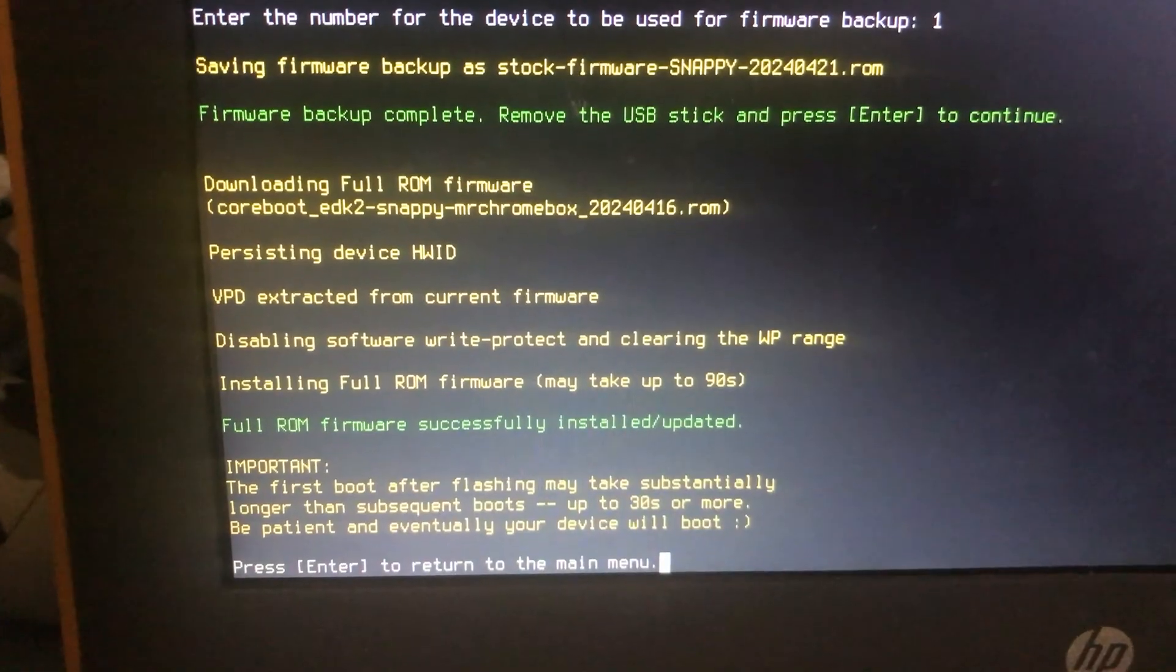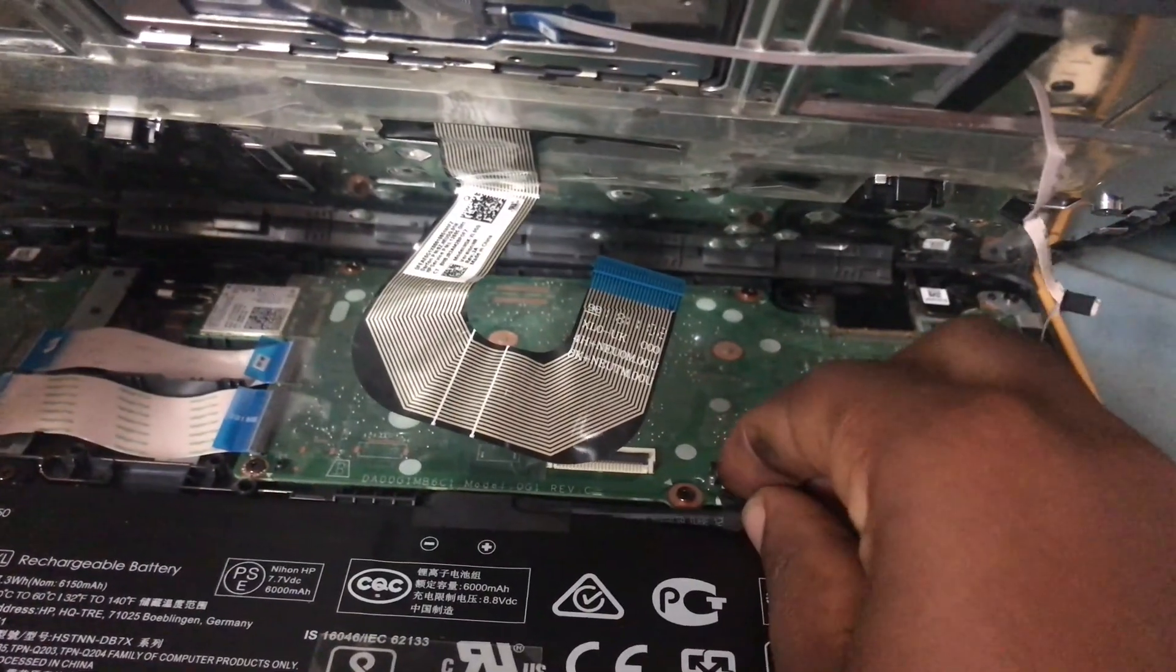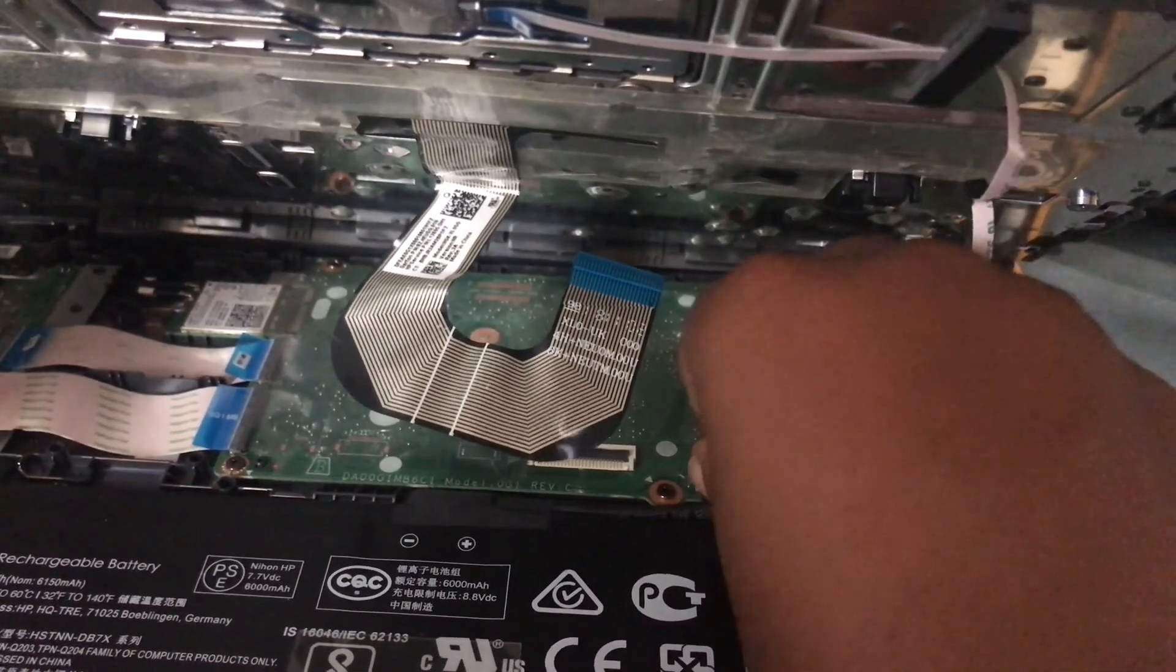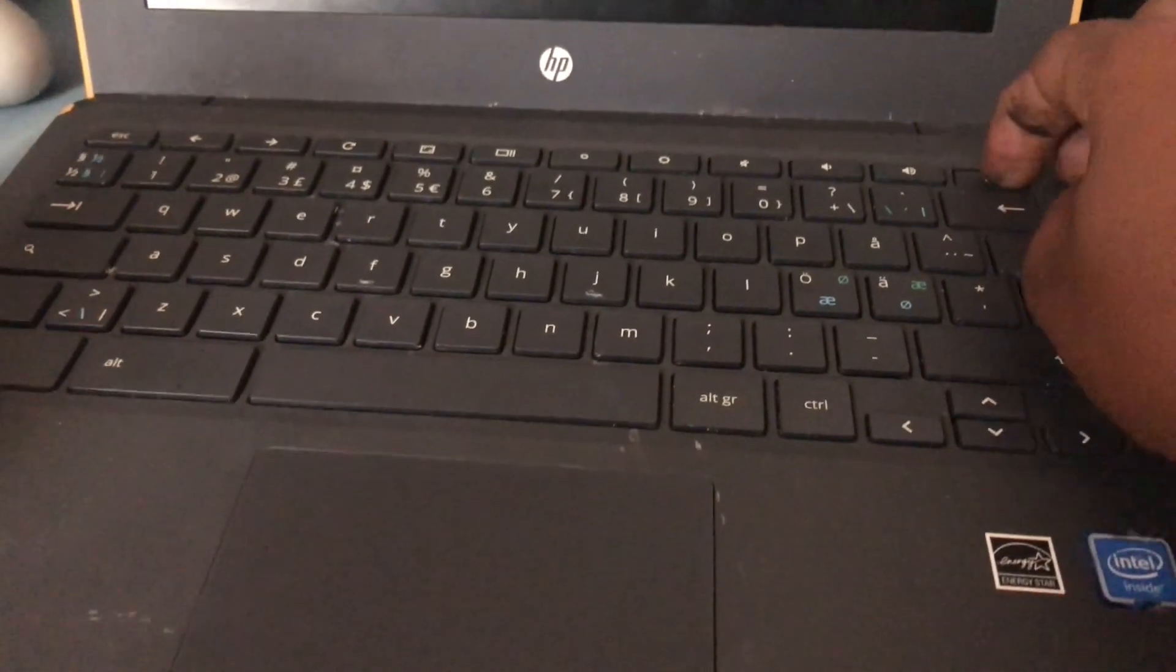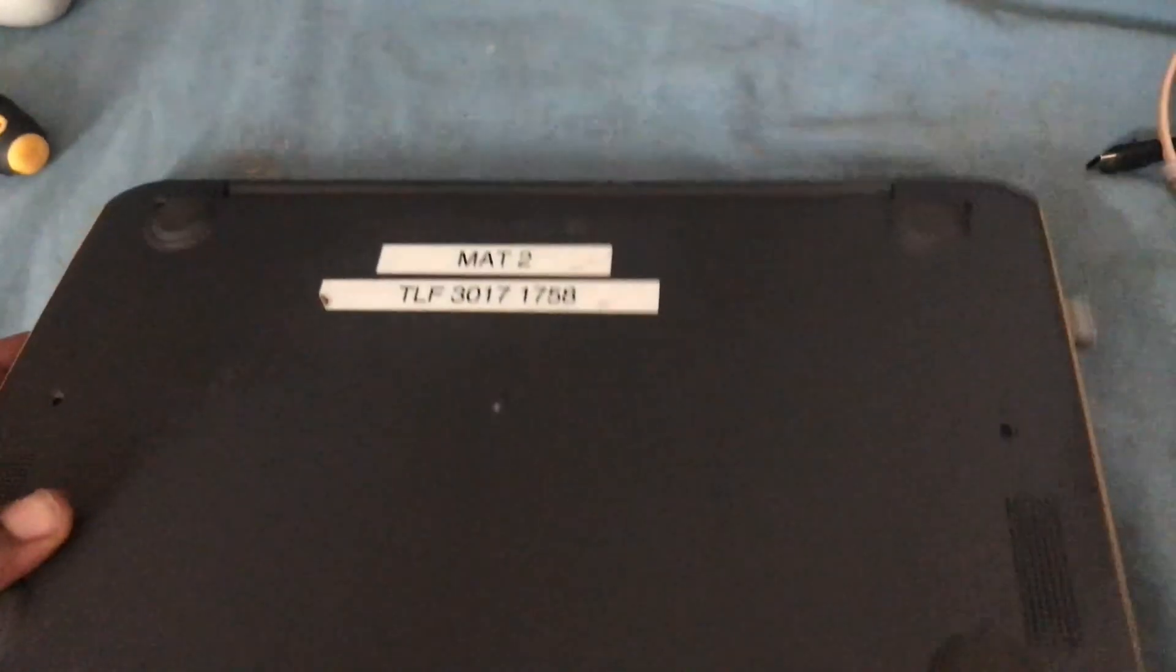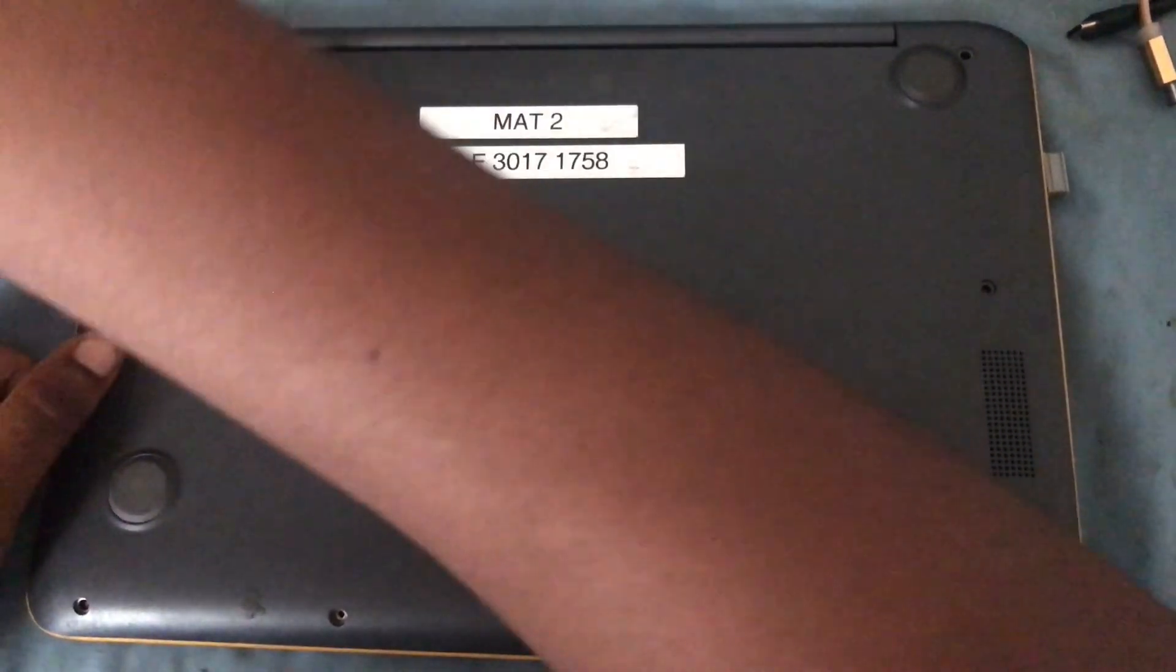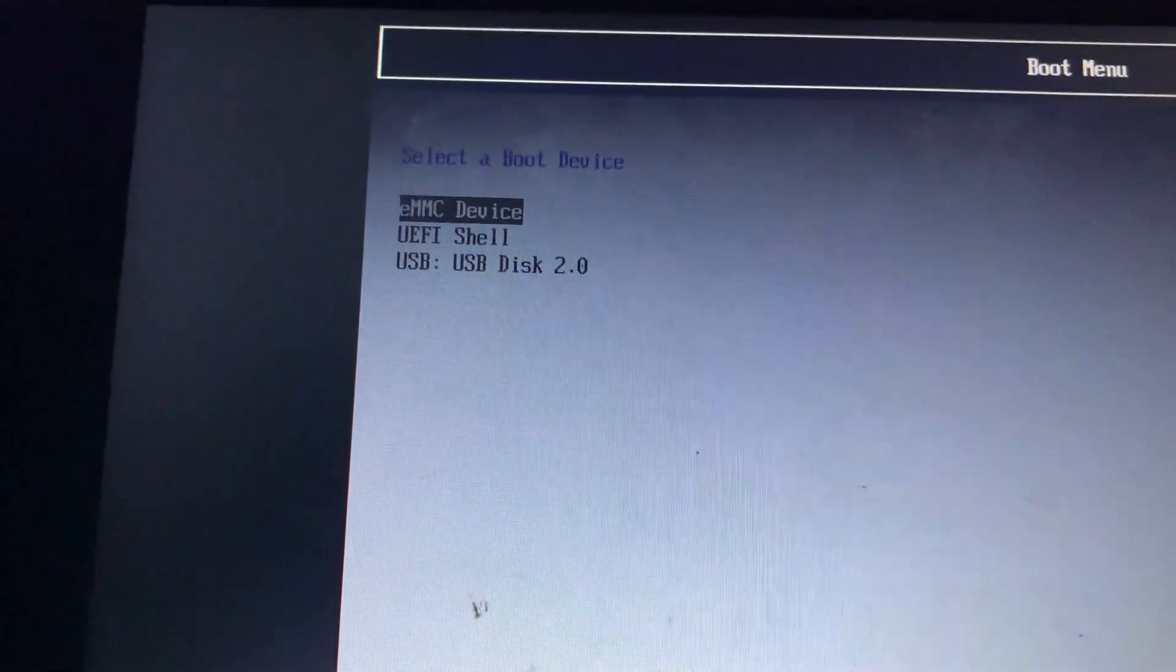Make sure this USB drive is formatted in FAT format, or you'll get an error. I previously got an error before I formatted it in FAT format, not NTFS. Backup the firmware; we might use it later if we want to go back to Chrome OS.